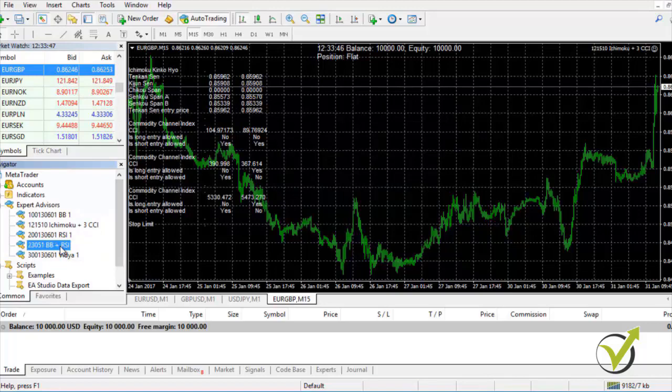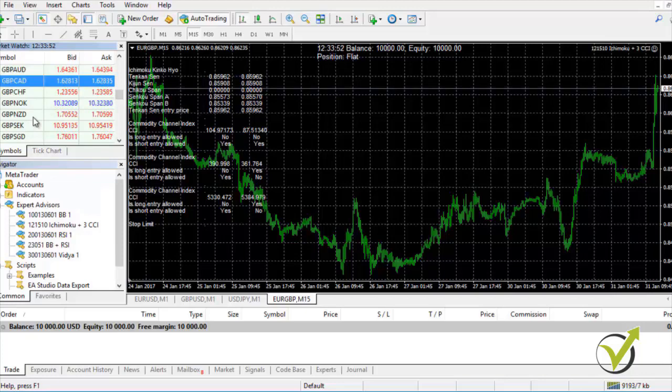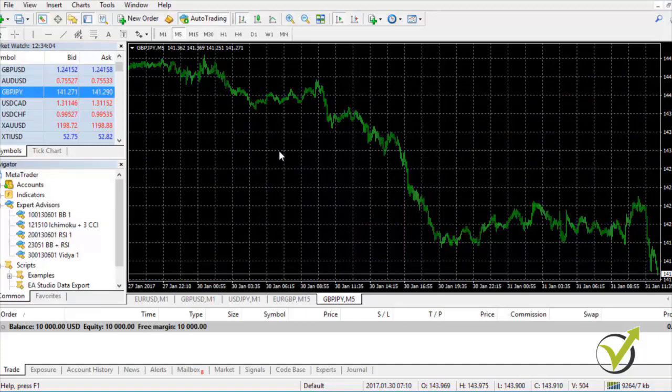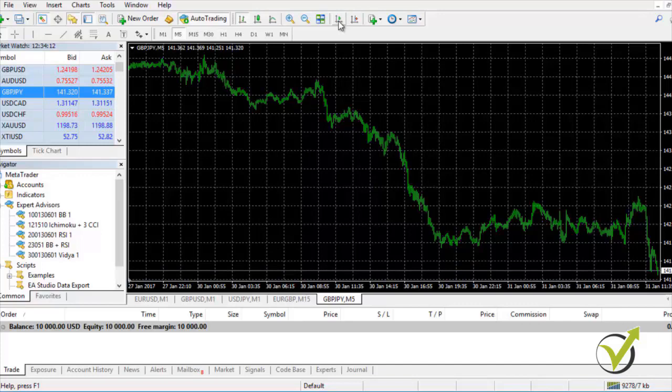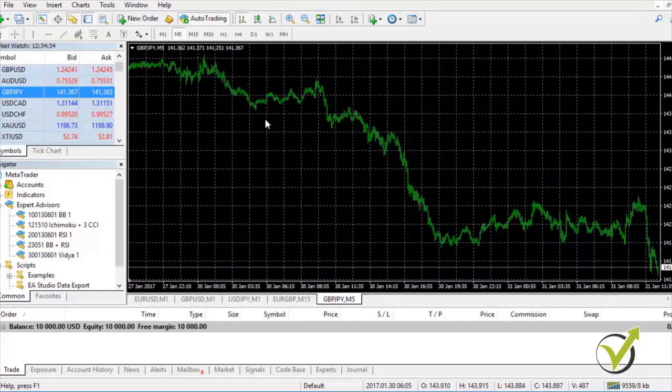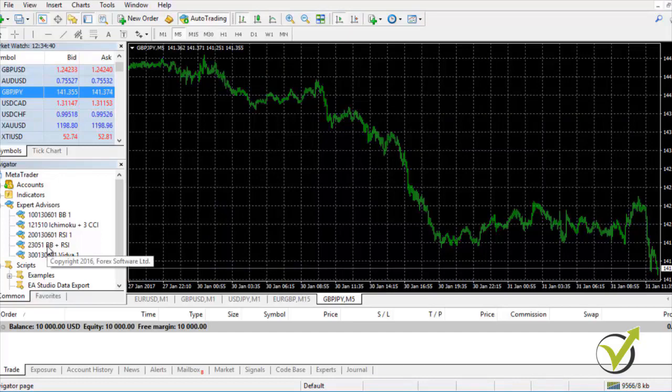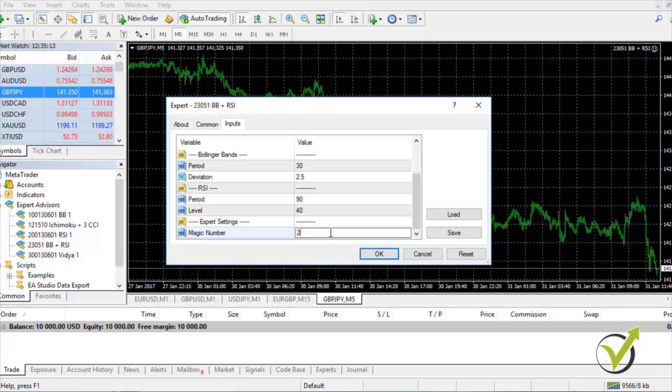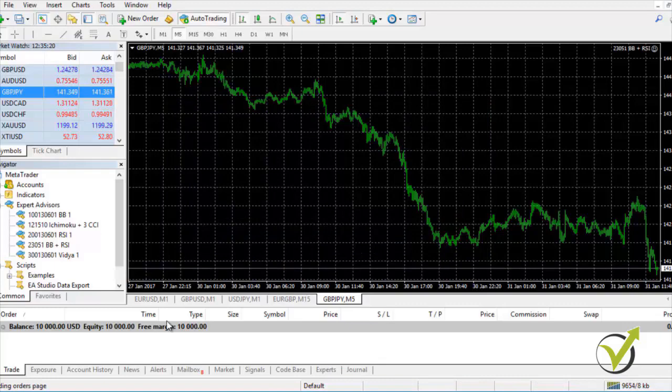For the last one — GBPJPY — I'm using it on the M5 chart. I place it on the chart with M5 selected, load some data by pressing the Home key, then press the End button to return to the present. I drag the strategy onto the chart and change the magic number to 23051. When you click OK, you're ready to go. Now you have your 5 strategies running on 3 different timeframes and 5 different pairs.